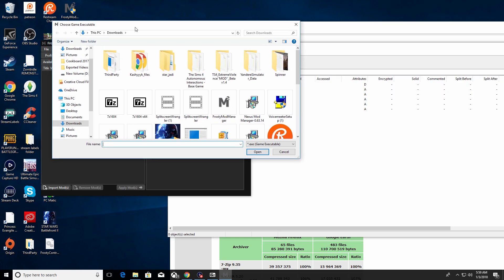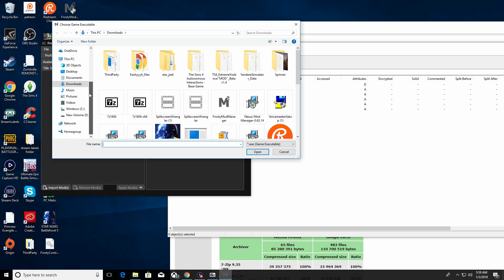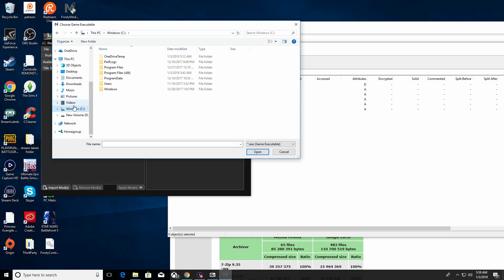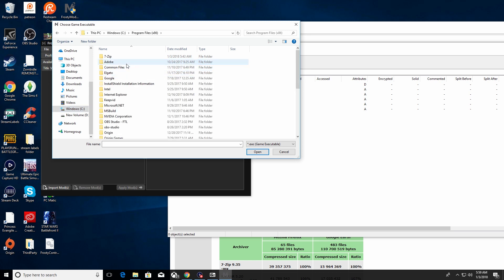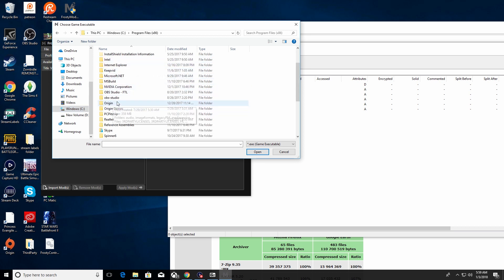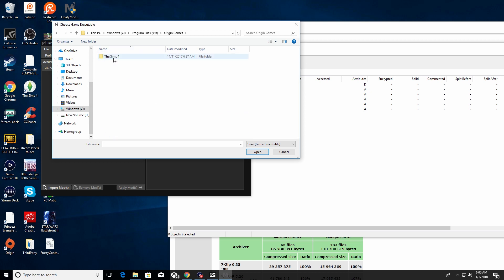It'll ask if you want to allow this app to make changes — say yes — and it'll say 'Choose game executable.' This is another important part. You need to find the Star Wars Battlefront 2 file. First go to your C Drive, then go to Program Files x86 — not the normal Program Files — then go down to Origin Games and double-click on that. For most of you, Star Wars Battlefront 2 will be in there.